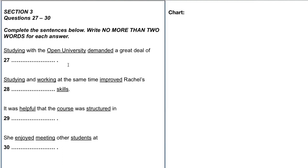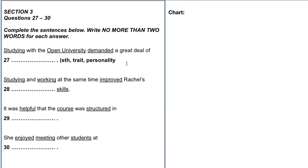Starting with number 27: 'Studying with the Open University demanded a great deal of [something].' This is most likely going to be a noun — maybe a trait or personality quality like skill, patience, or perseverance. It could even be something like money. Thinking about this before hearing the prompt gets your mind into the topic and helps you focus.